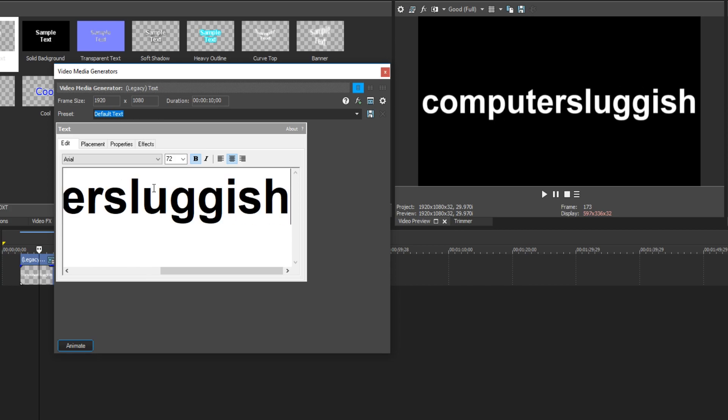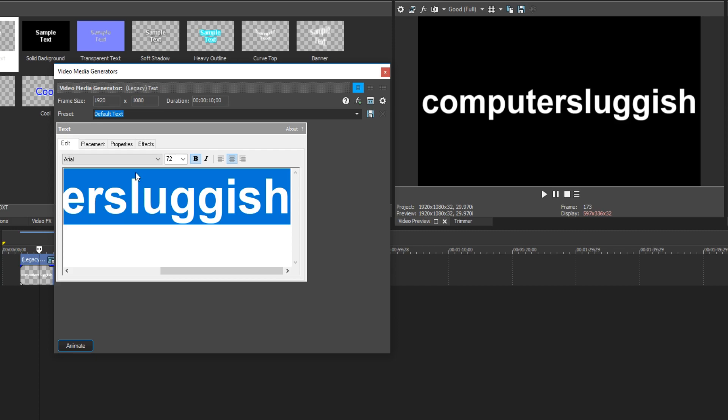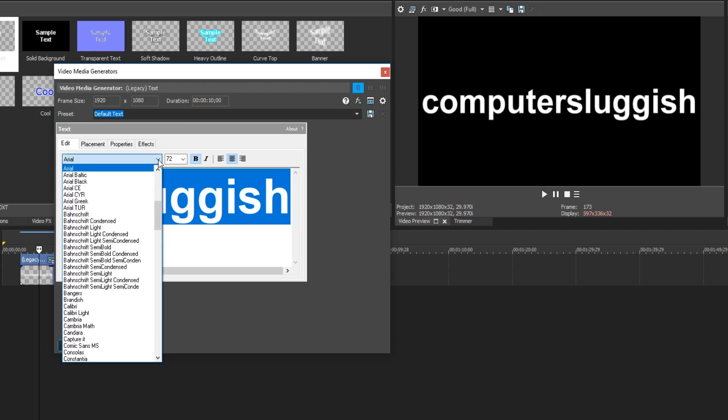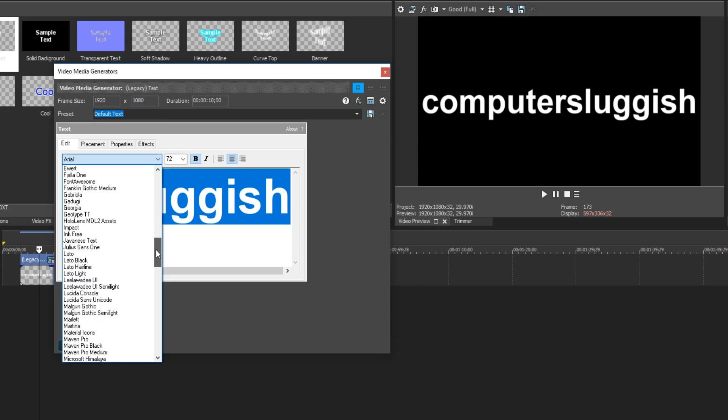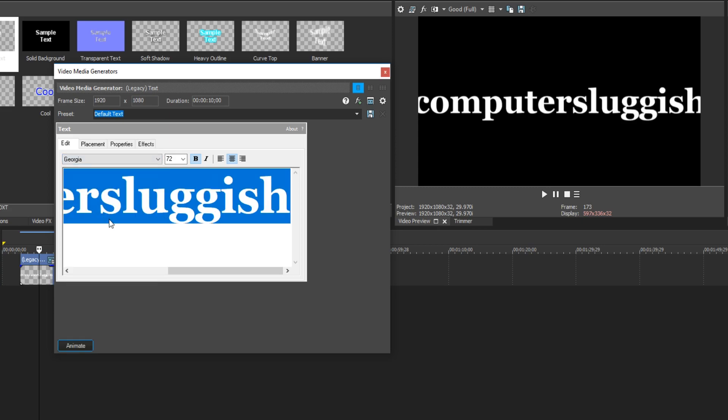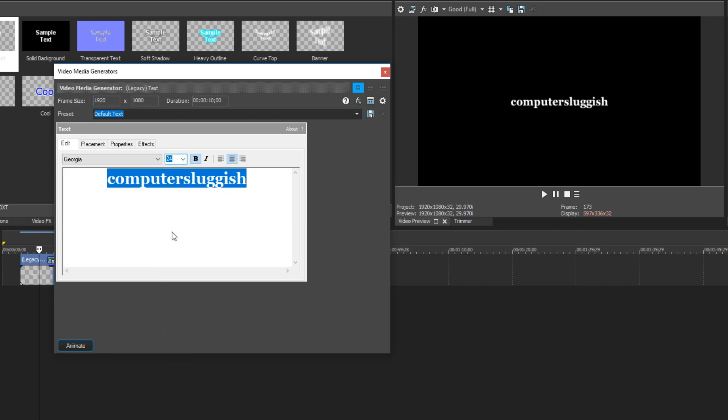Once you are happy with your text, we have a few different options we can choose from. We can change the font by simply selecting our text and now clicking on this drop down menu. We have lots of different options here. I'm just going to go ahead and choose a random one for now. We can also change our font size. And we can change it from bold to italic or we can have it bold and italic.